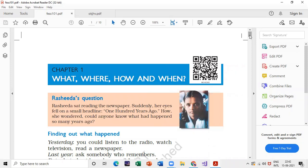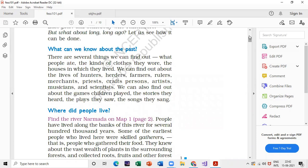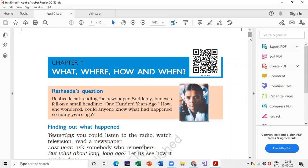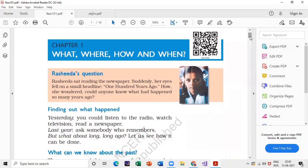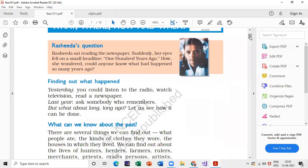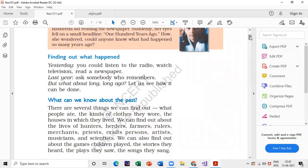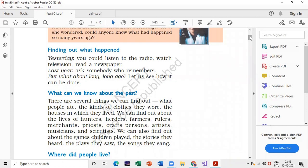Let's start with the question and answer discussion of 'What, Where, How and When.' In the first chapter, if you scroll down you will get 'What can we know about the past.' From this section you can get a very short answer type question, MCQs, or a one-mark question.